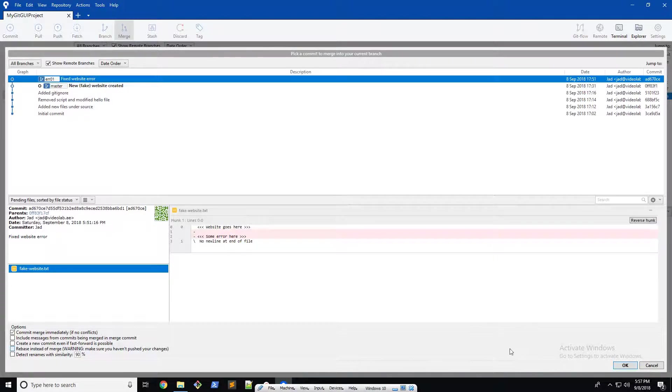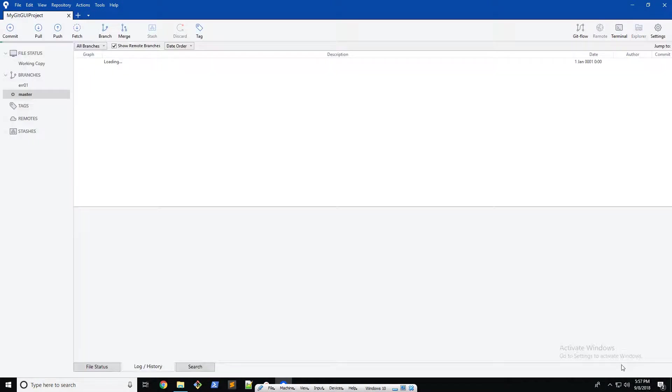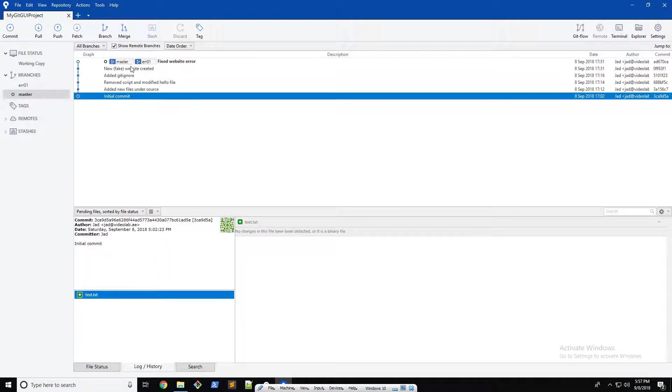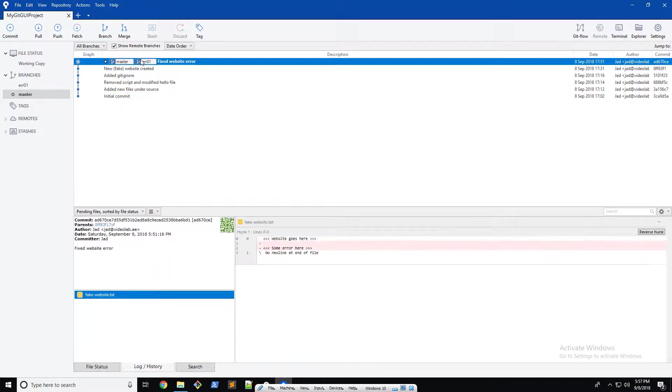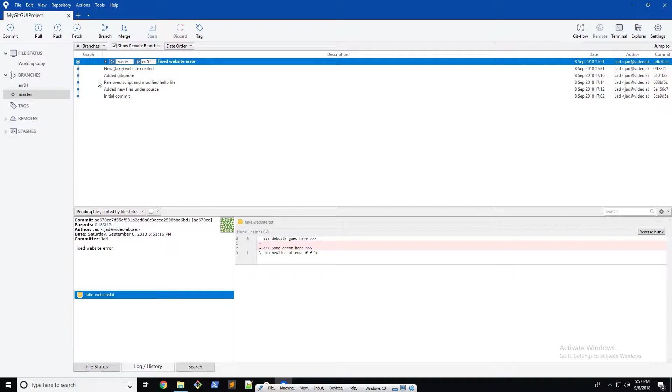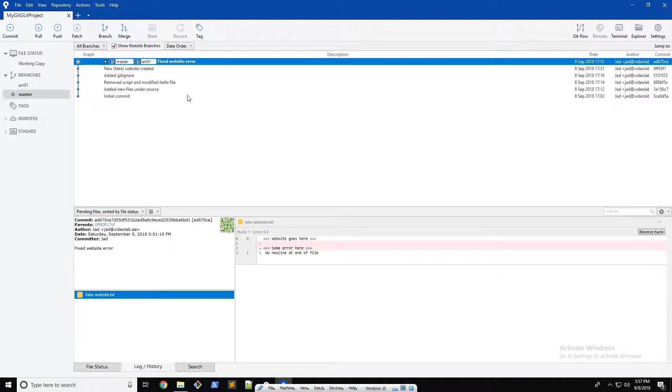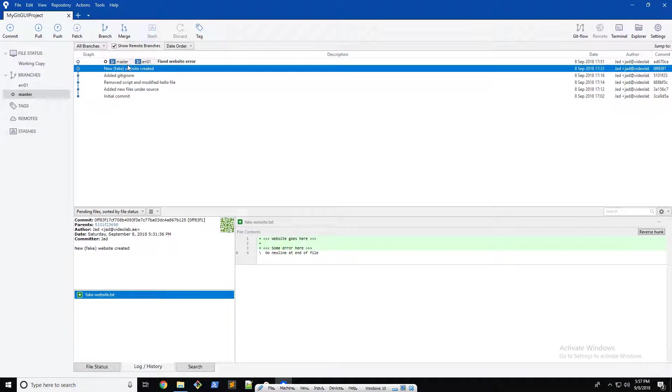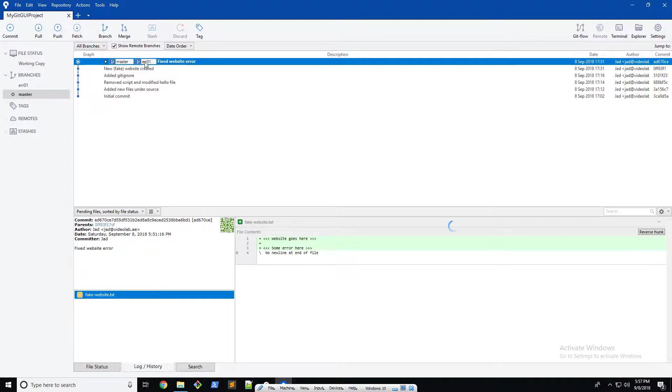Next thing, go ahead and click OK and there we go. You can see now master and error are on the same page, they're on the same branch, so that's all working perfectly. You can see there that all of the commits up to there are working fine, and then we have our error one and our master branch right there.